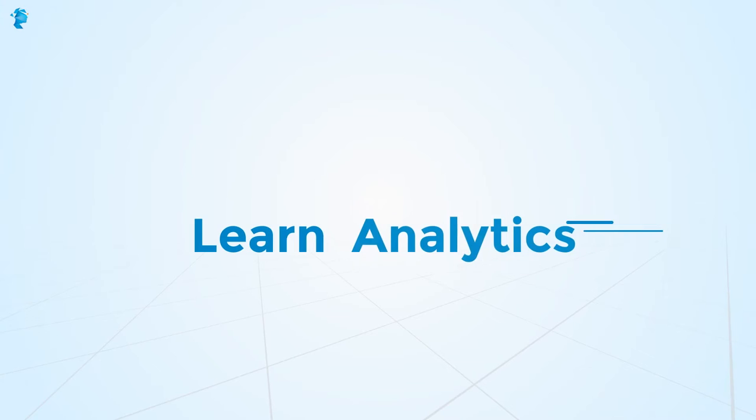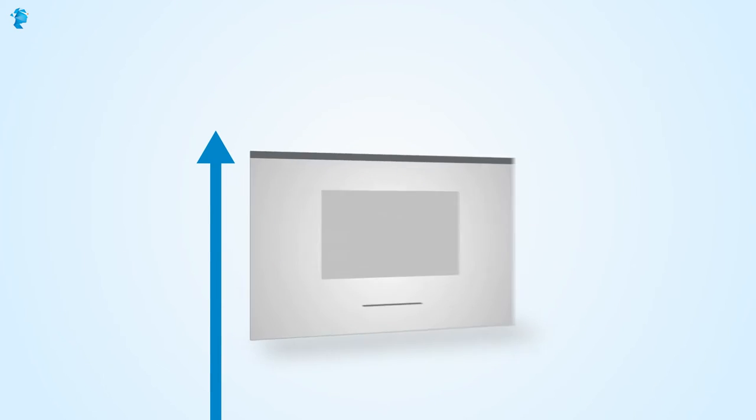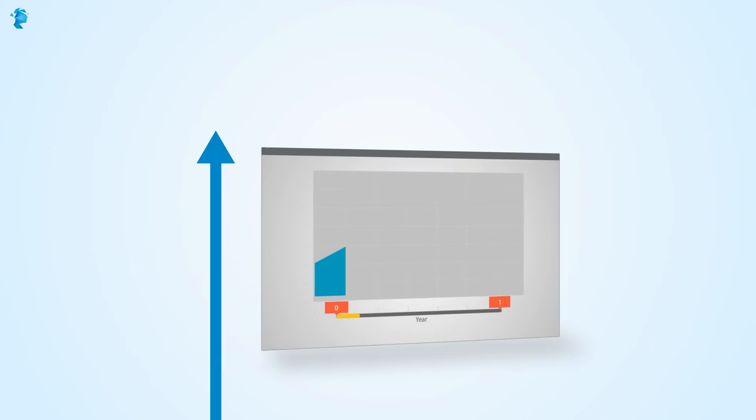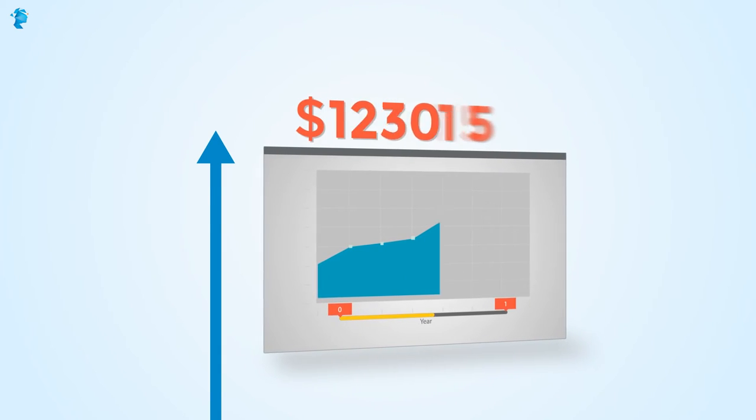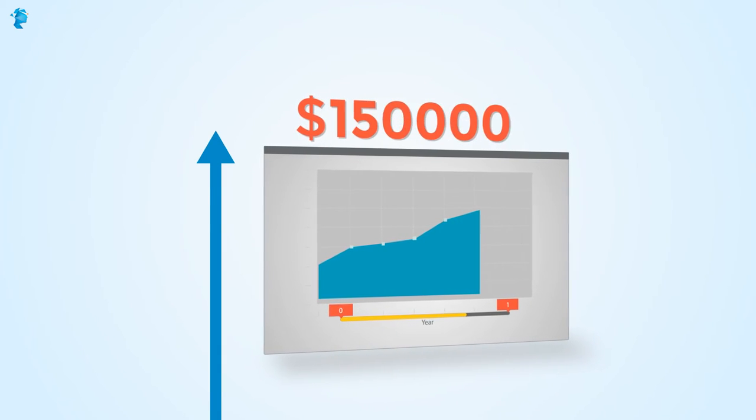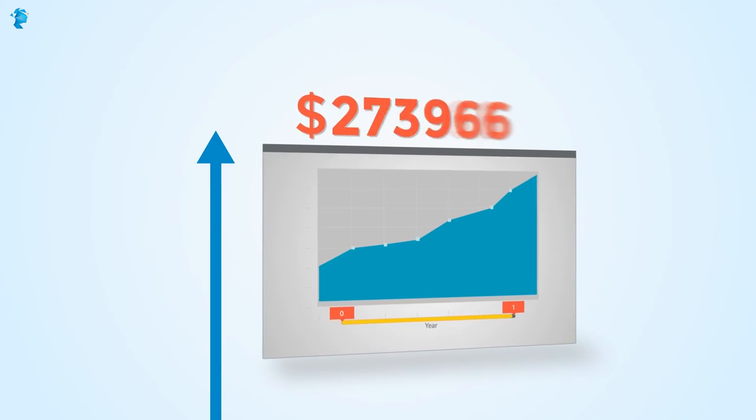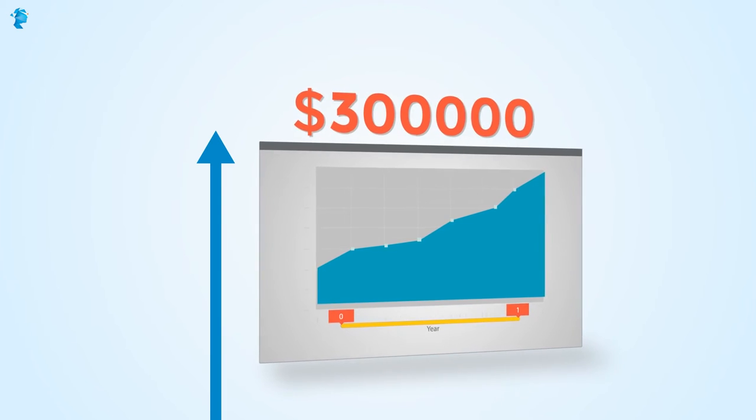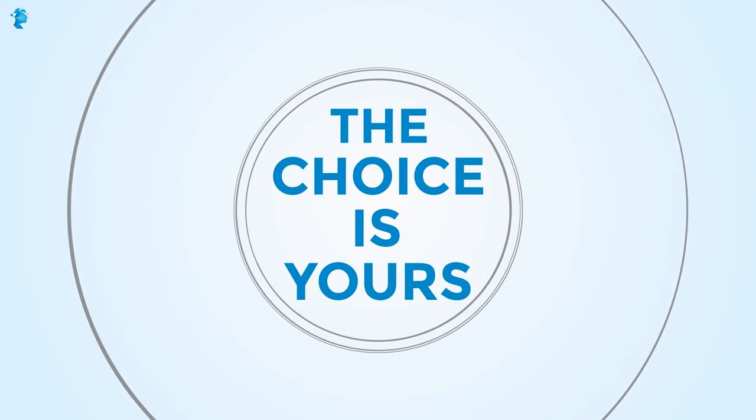That's why learning analytics might be the best calculation for success in your career. With salaries for qualified data scientists starting at over $150,000 and doubling in less than a year, the numbers are up and the choice is yours.